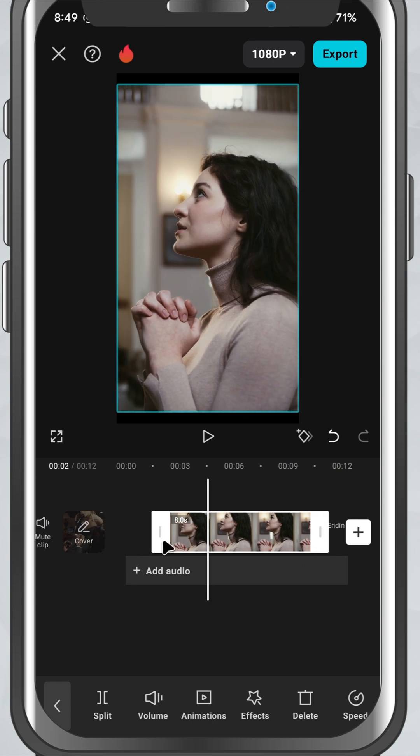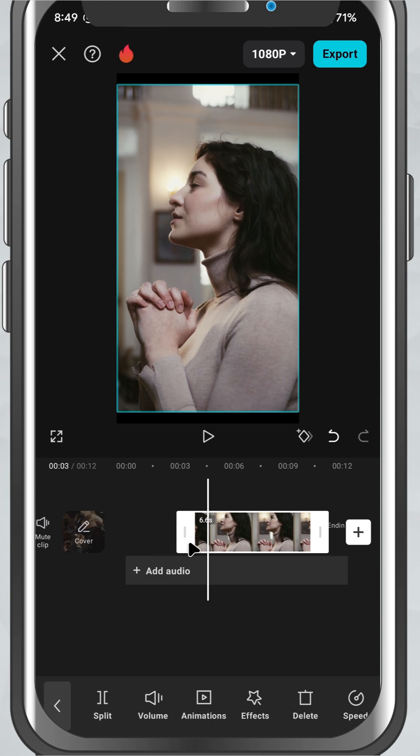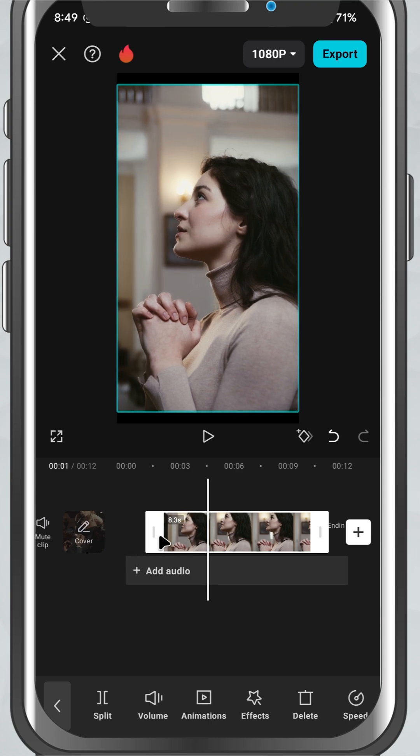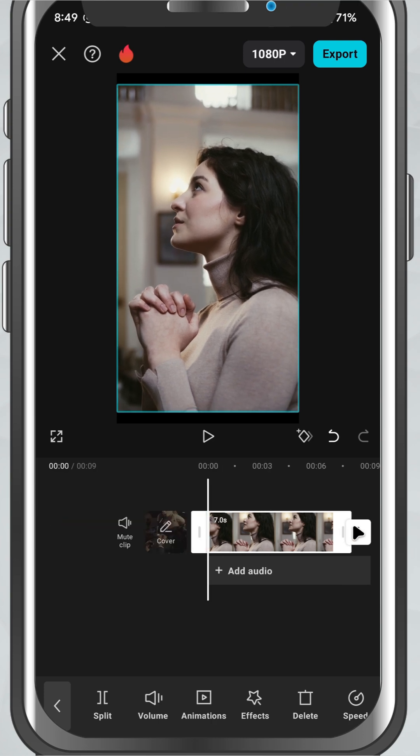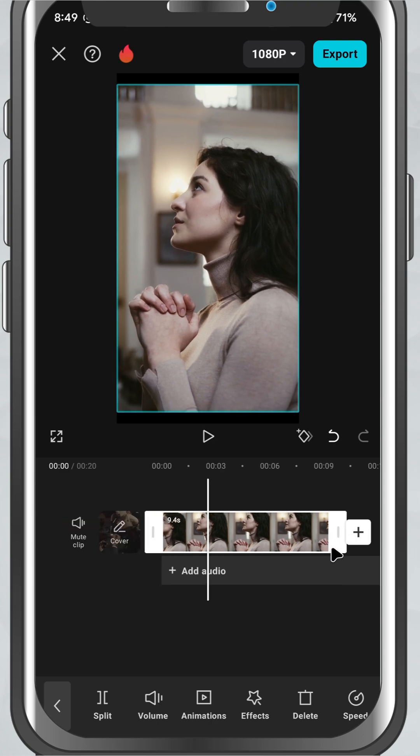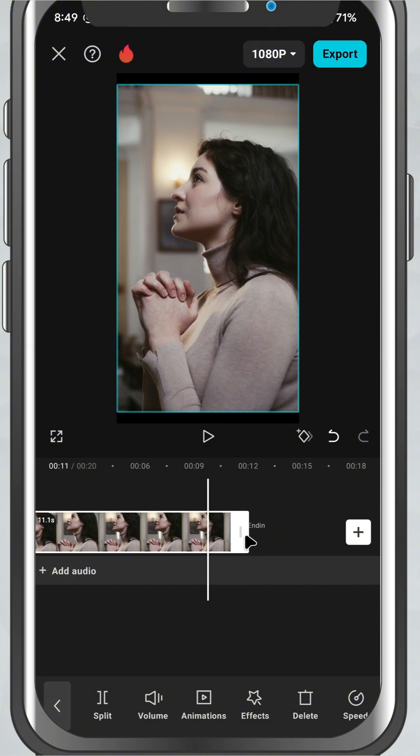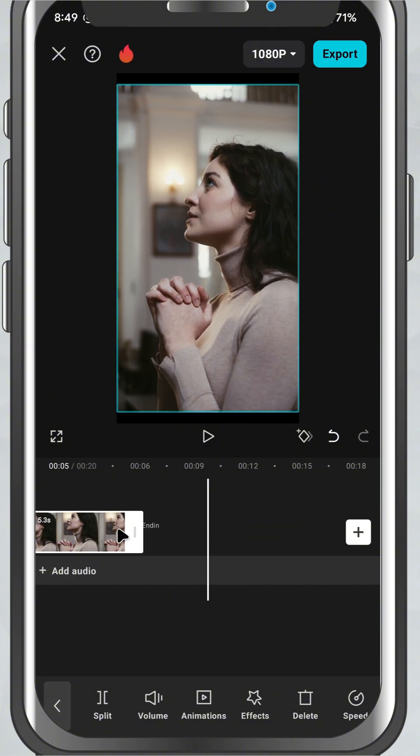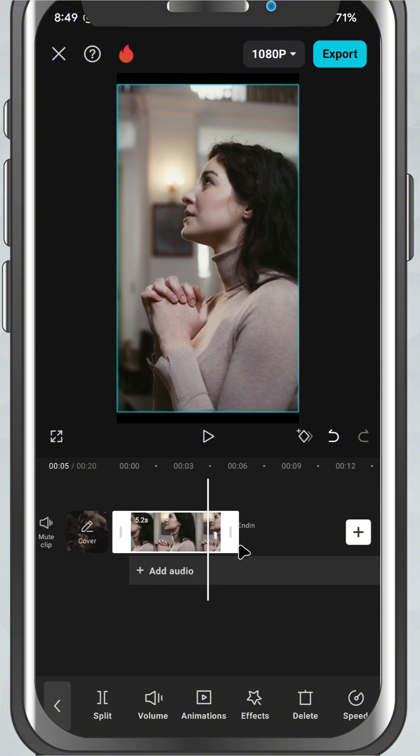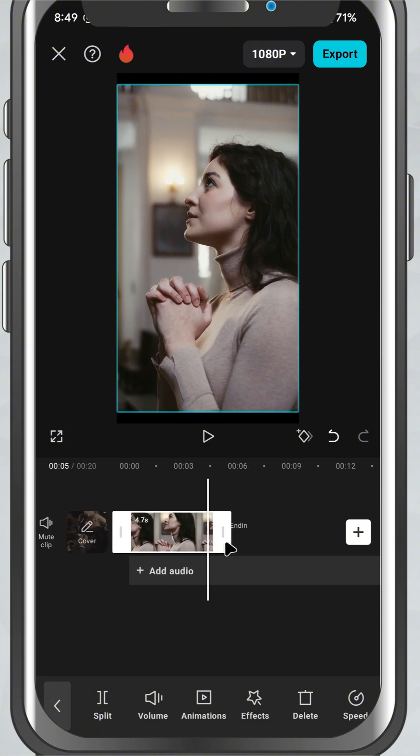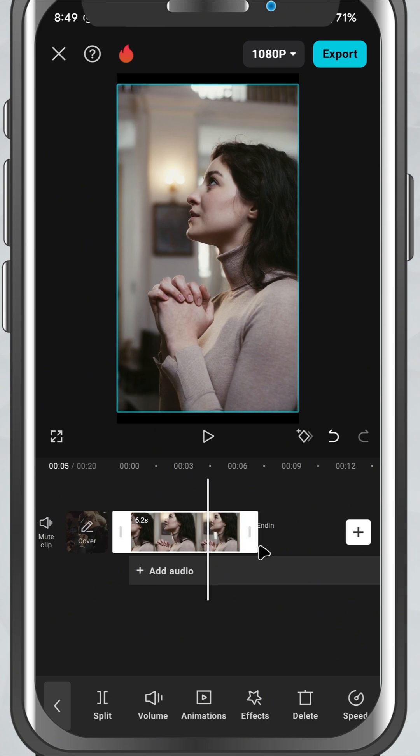To trim the end, drag the right handle backward to where you want the clip to stop. You'll see a live preview as you trim, which helps you get the timing just right.